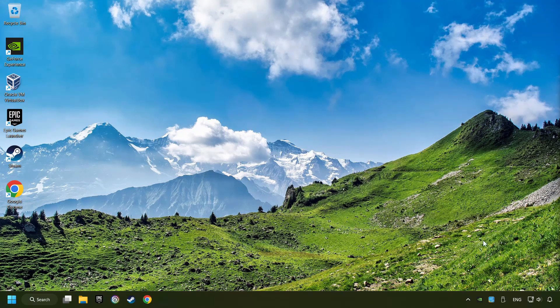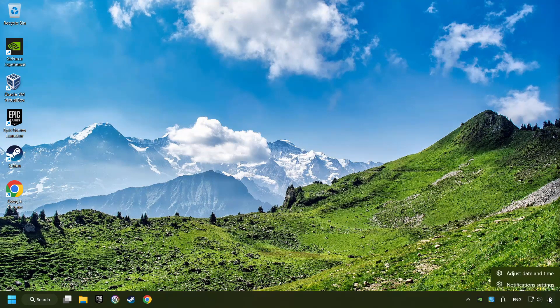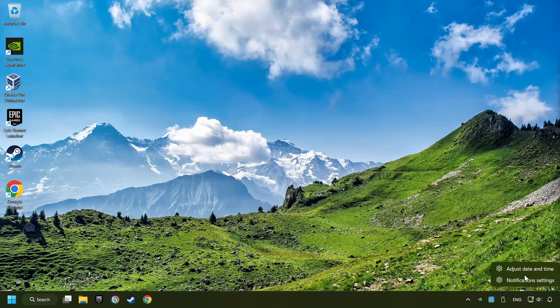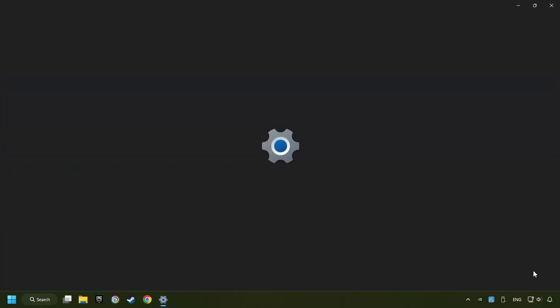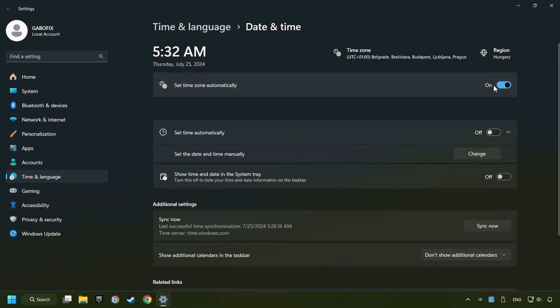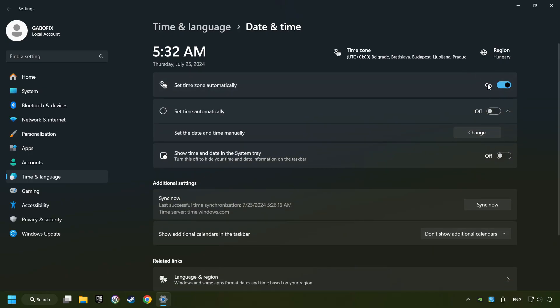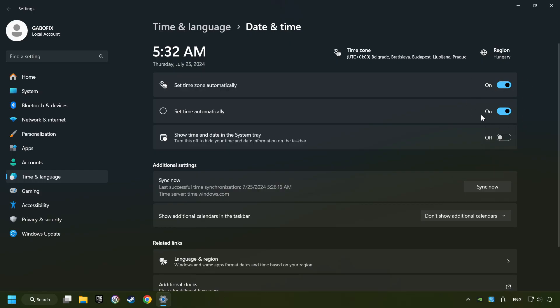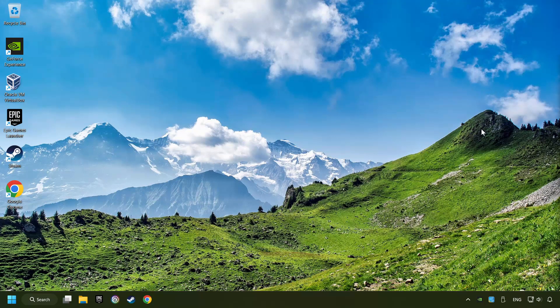If that didn't work, as the first step, click on the time with a right-click and choose Adjust Date and Time. After that, turn on Set Time Zone Automatically. And turn on Set Time Automatically. And then click Sync Now. Close Window.